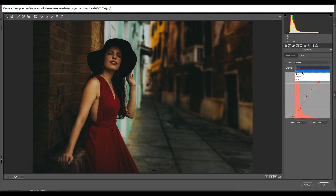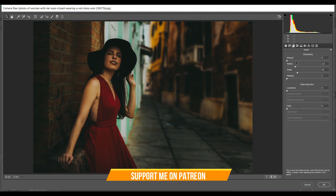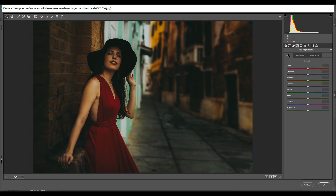I'll give this preset totally free — you can download it from the description box. Then go to the sharpening; I'm giving 100 for sharpness and radius 2. Then come to the noise reduction and giving 100 for color.